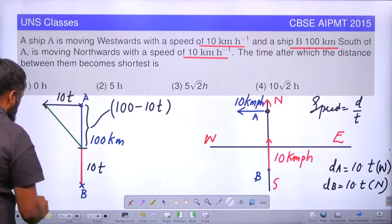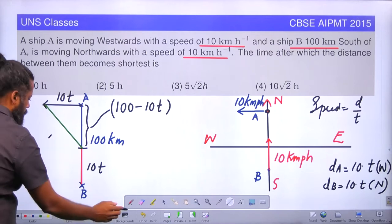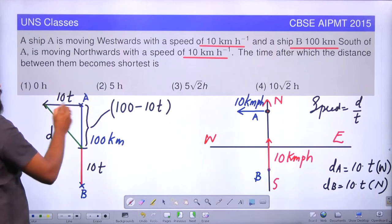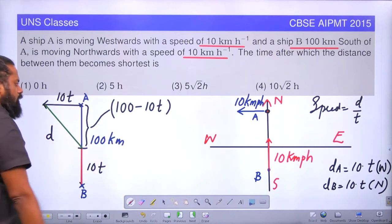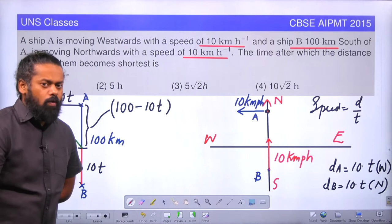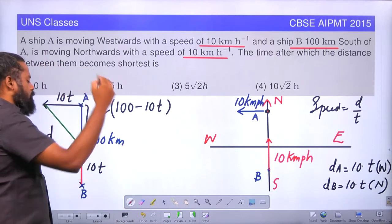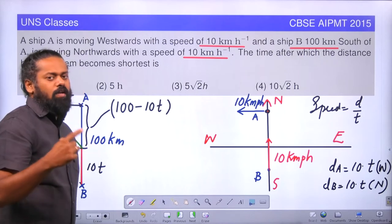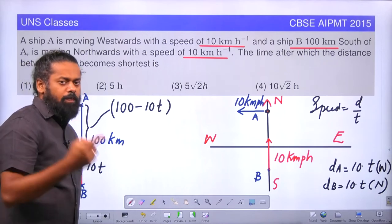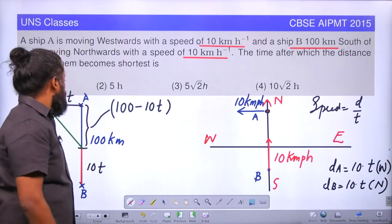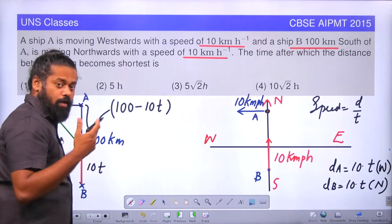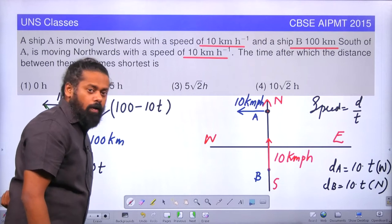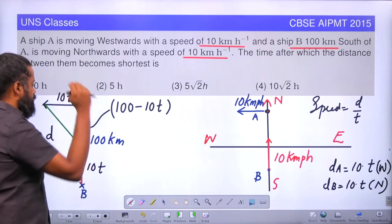This distance D we have to find. We have 10T as the base and 100 minus 10T as the height. We apply the Pythagorean theorem to find an expression for D. When D is minimum, we find the value of time using the principles of derivatives — the application of differential calculus — to minimize D and find T.